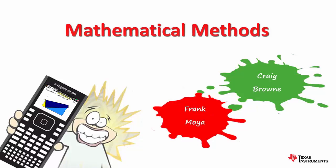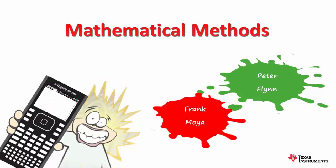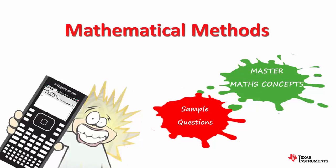Our expert team of Maths Methods teachers has carefully selected key concepts and technology applications for demonstration in this set of over 25 short recordings. We know that your capacity to quickly and efficiently utilize your TI-Nspire CAS will be a key factor in exam success, both in the lead up to exams and also on the big day.